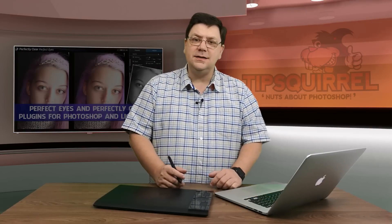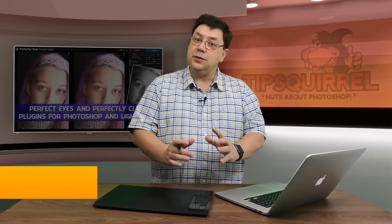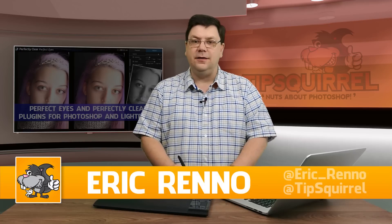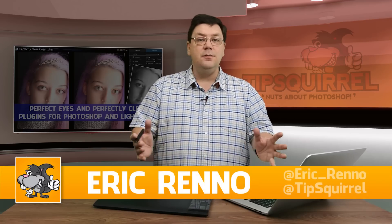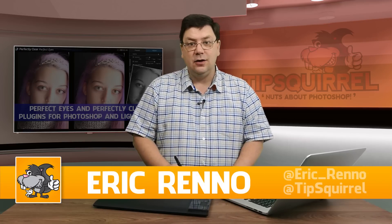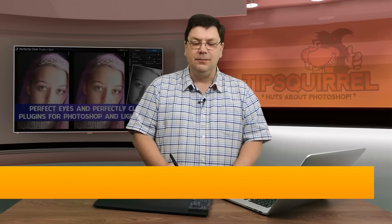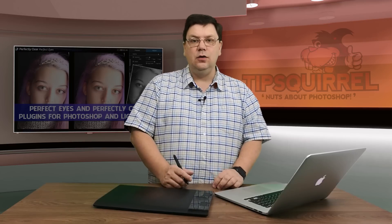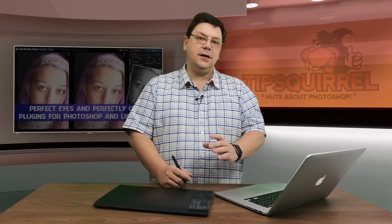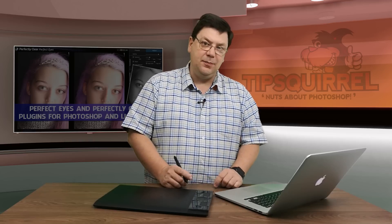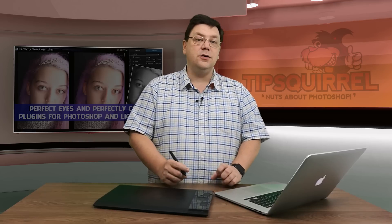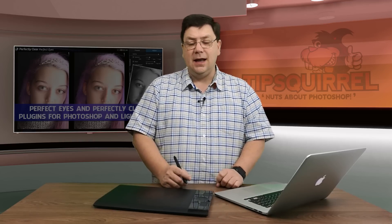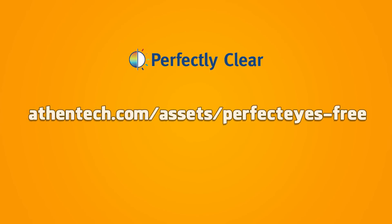Hello, I'm Eric Renaud and this is a video for tipsquirrel.com. It's a free website for everything Photoshop, Lightroom and anything else we find interesting. In this video, we're going to take a look at Perfect Eyes, which is a plugin for Photoshop and for Lightroom. And at the moment, at the time of recording, it's actually available for free.